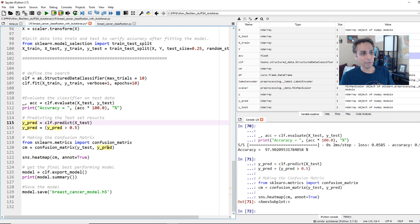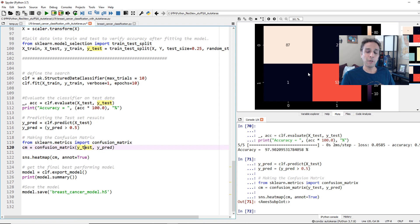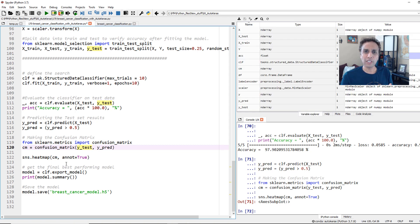I'm doing predictions and mapping them against the test labels. Looking at the confusion matrix plot: 87 and 53 correct classifications, and only 2-3 false positives — wrong classifications. Everything else is excellent classification, and I'm very happy with this model.